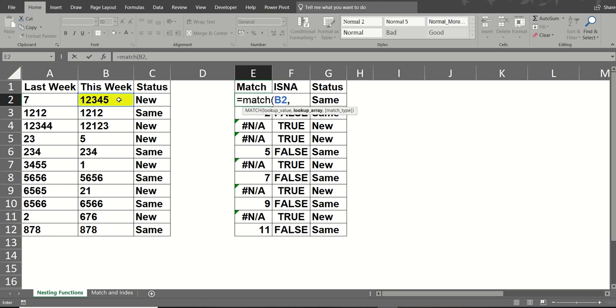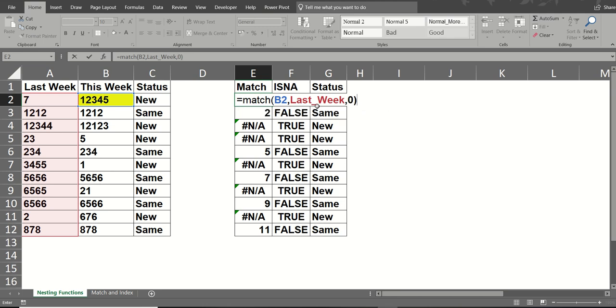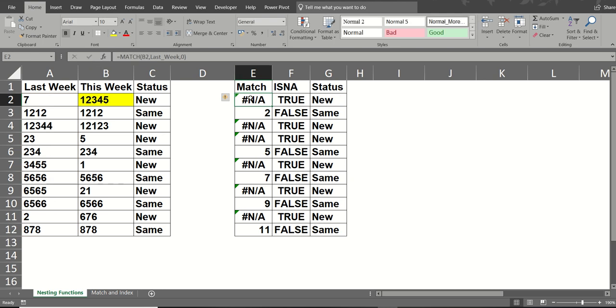Then I'm looking down the list last week. And when I do a comma, it's giving me these options. I want an exact match. Close the bracket. Click the tick. Not there.